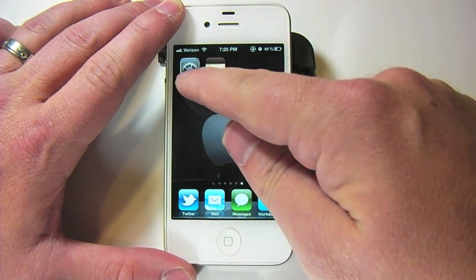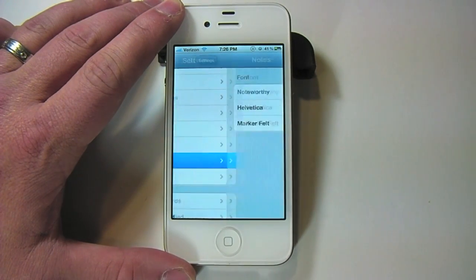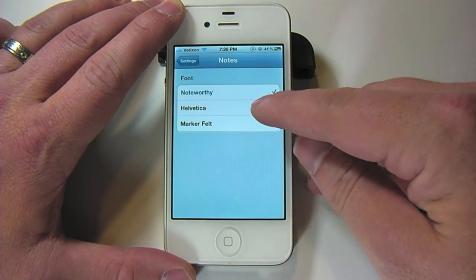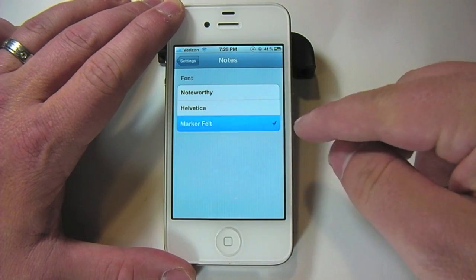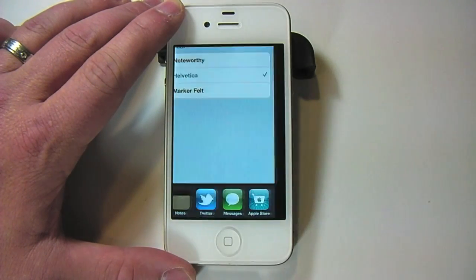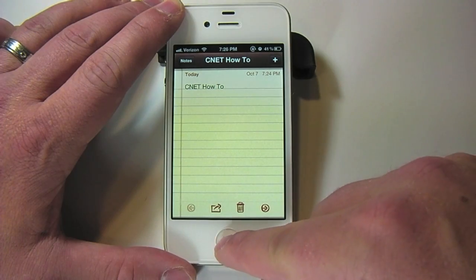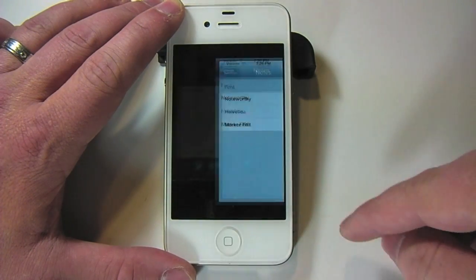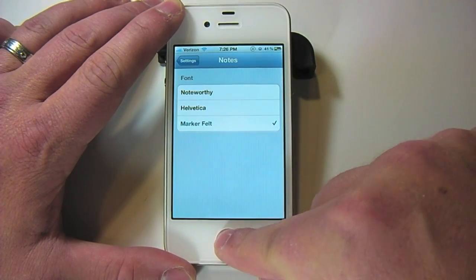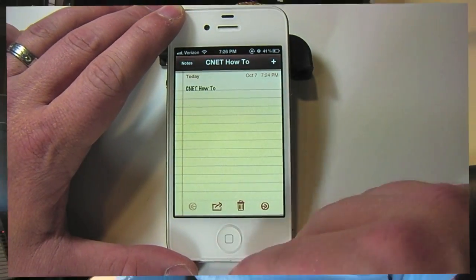What you'll do is you'll go ahead and enter the settings, scroll down until you find Notes. You'll be presented with three different font types. By tapping on one, you select it, and we'll enter our Notes app. There's the current font that we just selected. We'll go back and select Marker Felt, and then you can see the font change again.